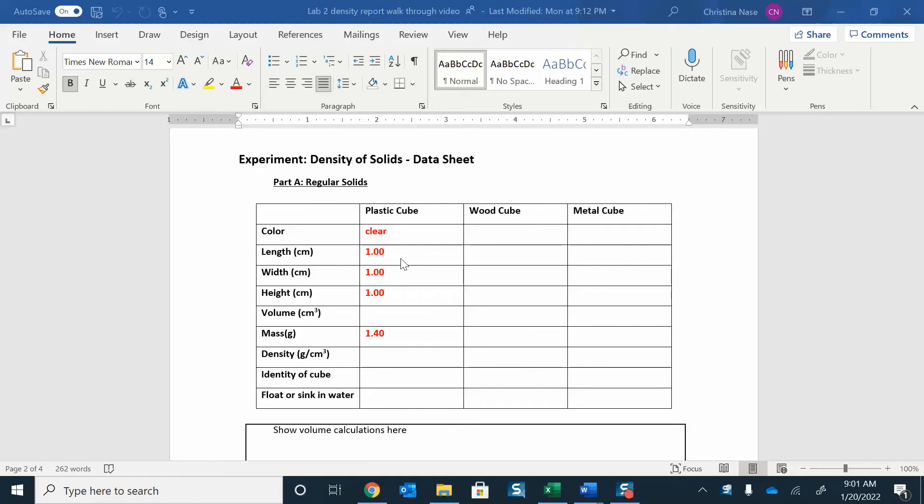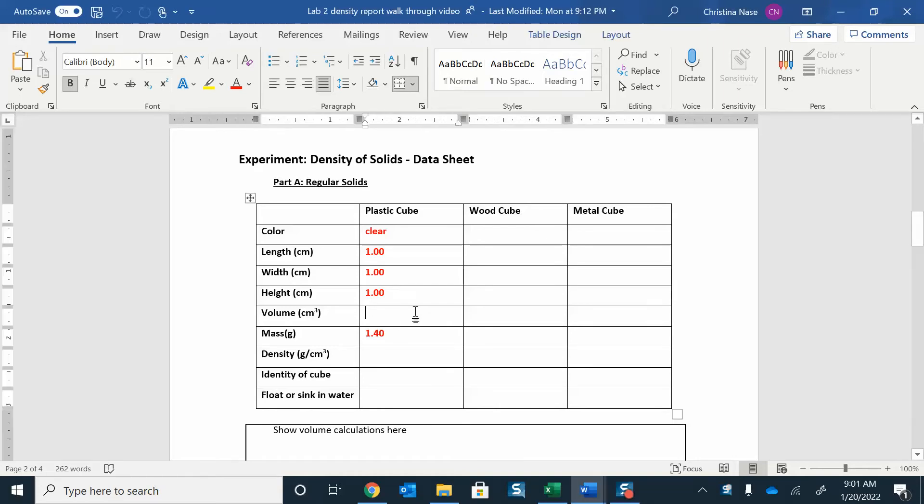Then you're going to measure the length, the width, and the height of the cube. They should be fairly even, but you do want to measure each side just in case there's any irregularities. The one that I had was a tiny one, it was one by one by one.